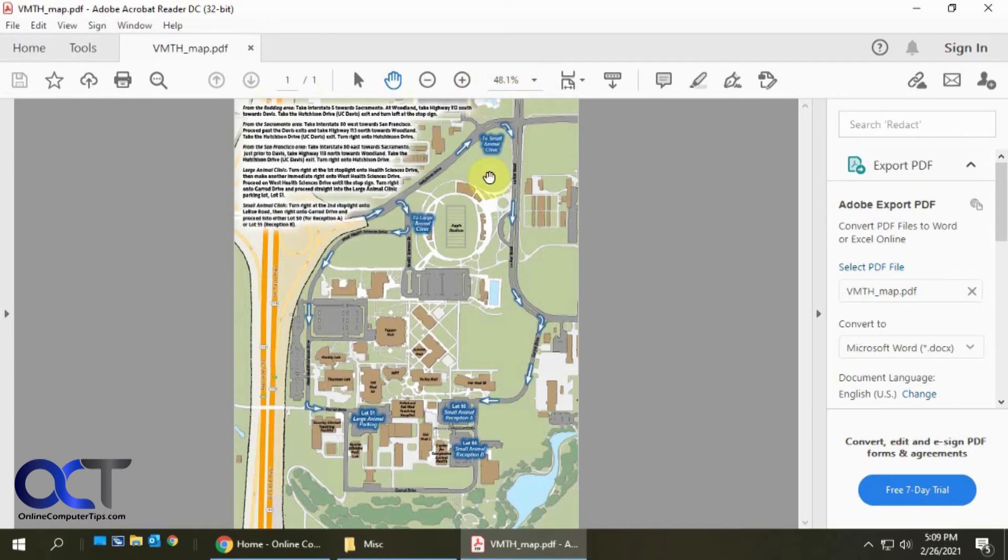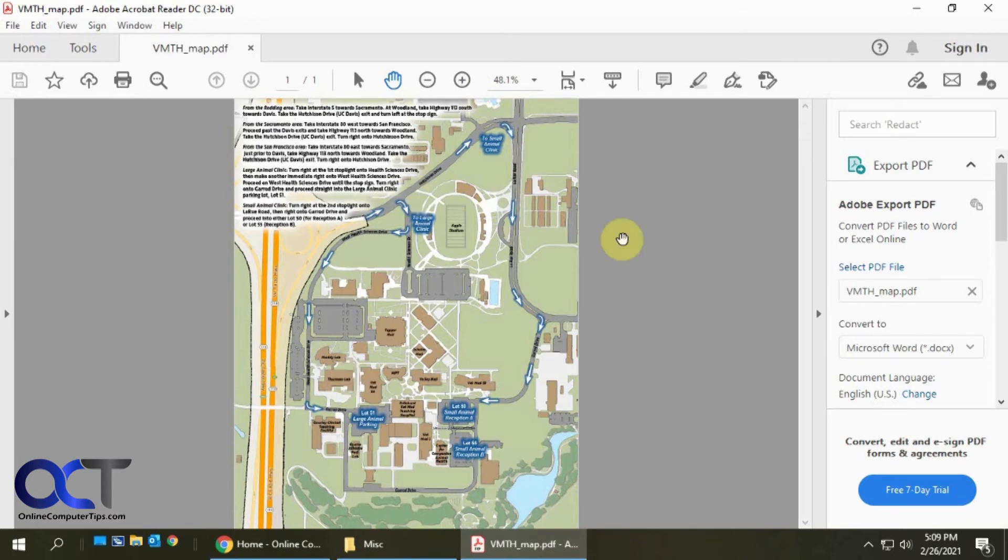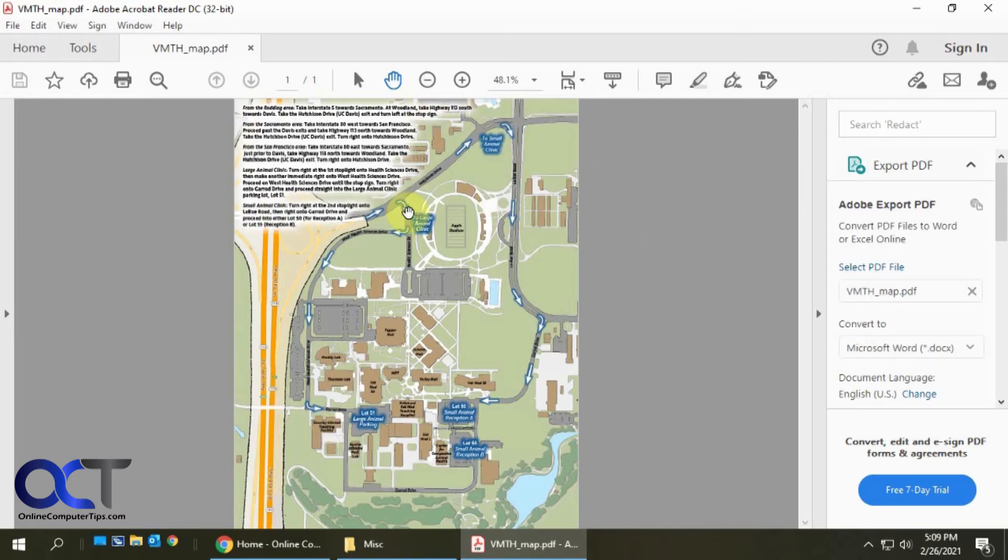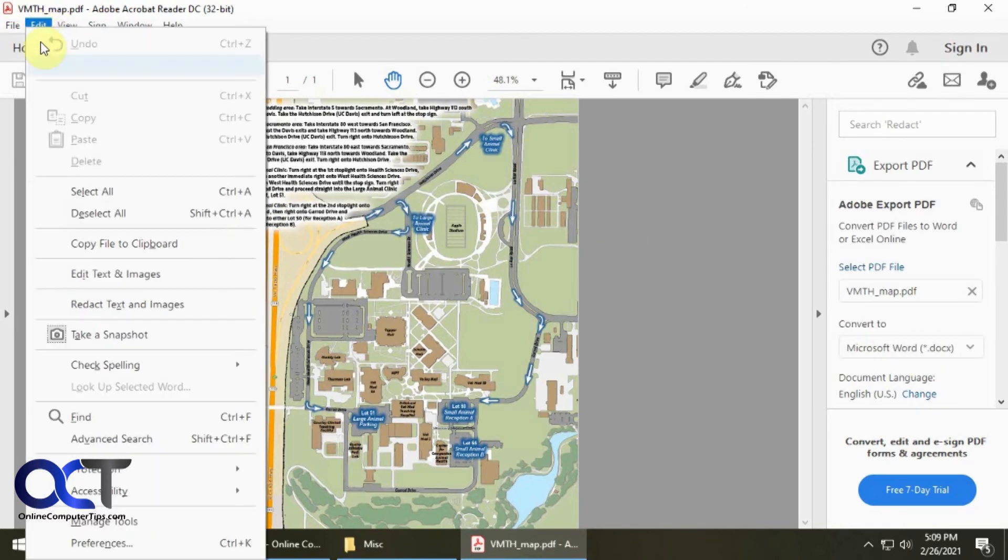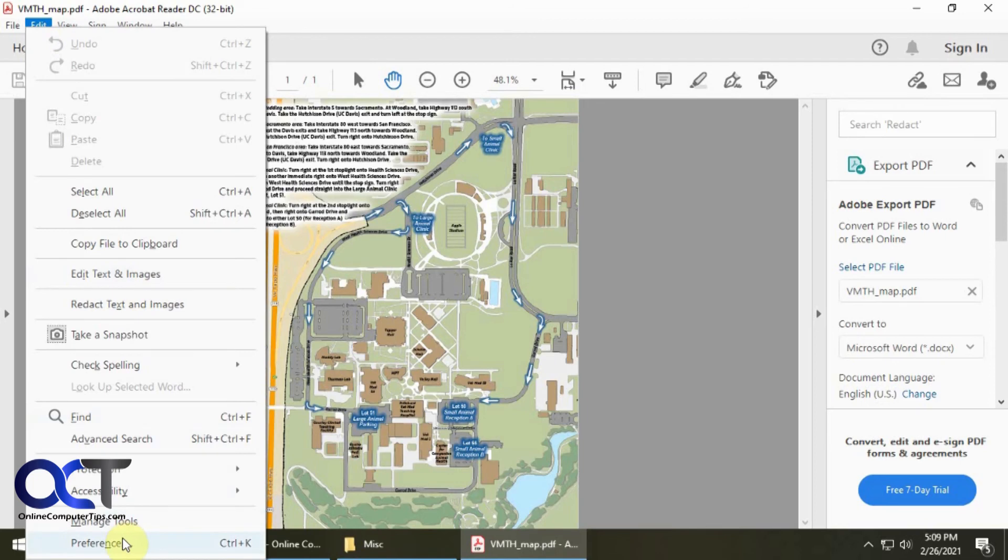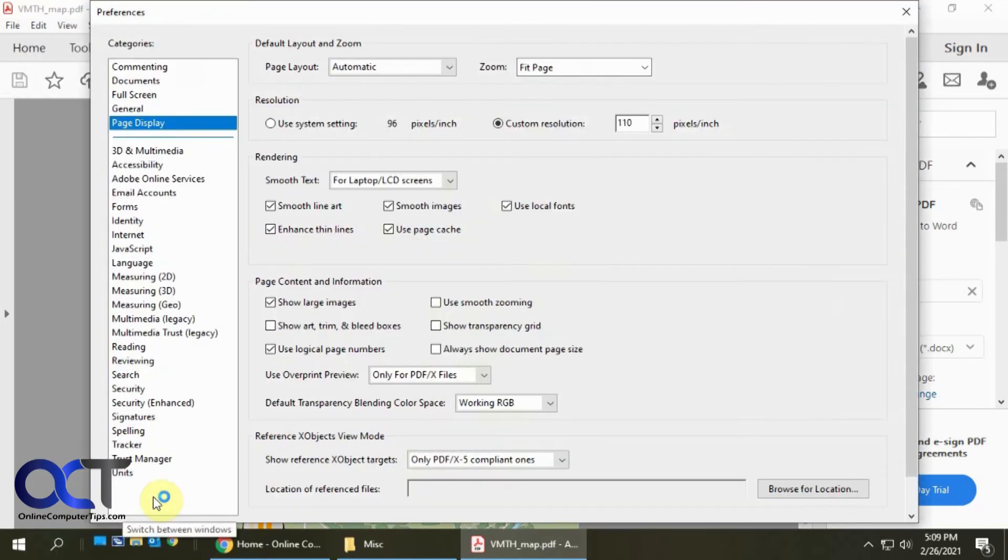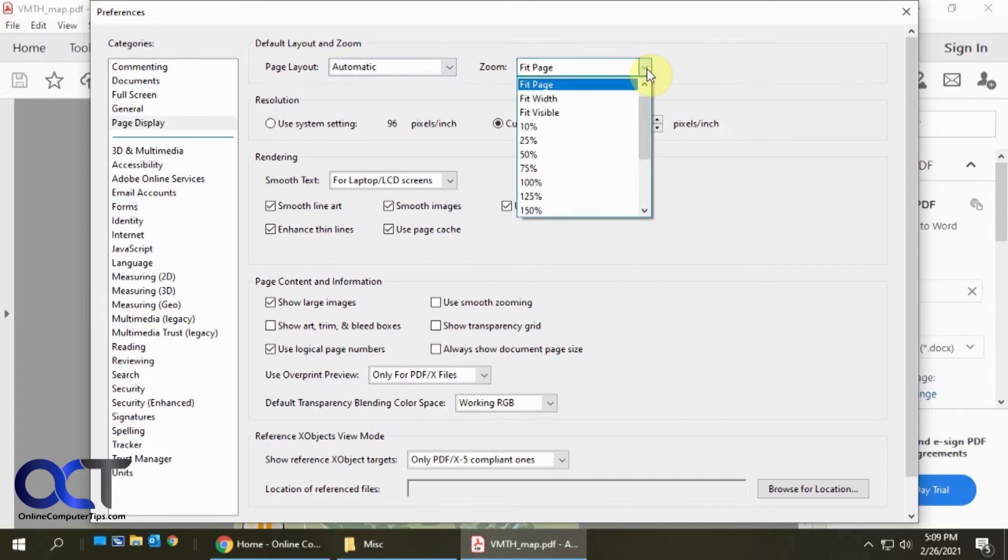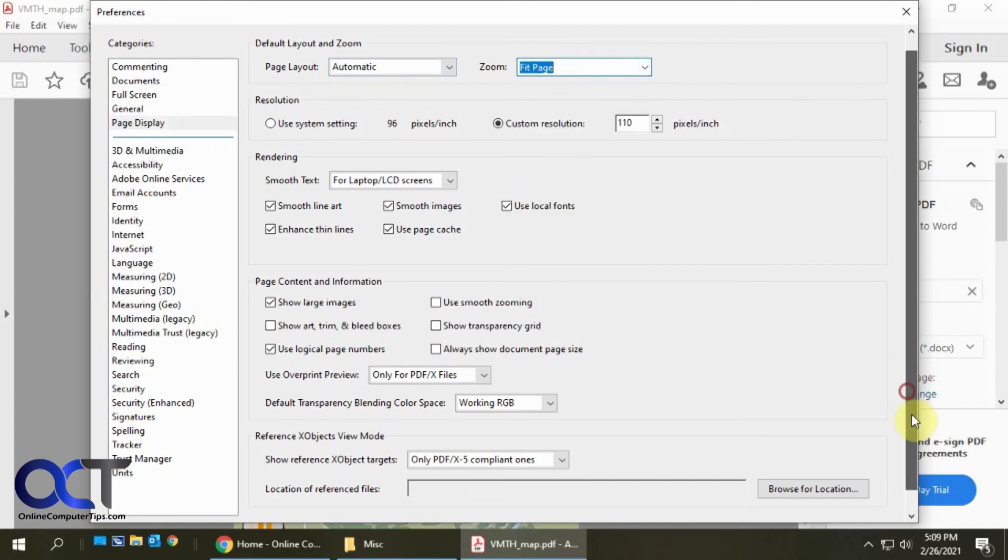That's going to vary obviously, depending how big the document is. Once again, go to Edit, Preferences, look for Page Display, and then for the zoom, just pick your selection here and click OK. And you should be good to go. Simple as that.